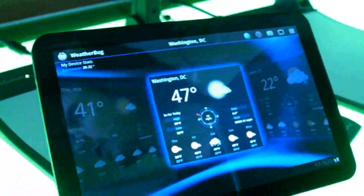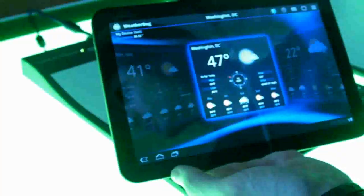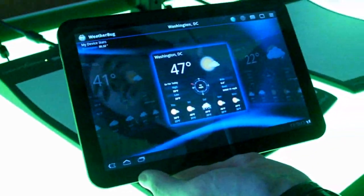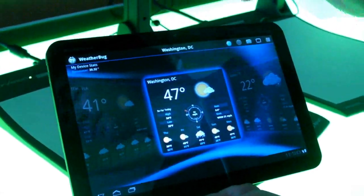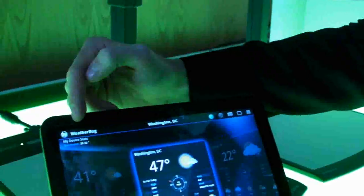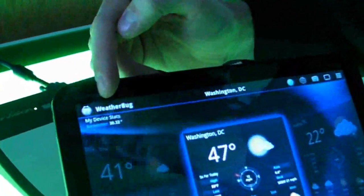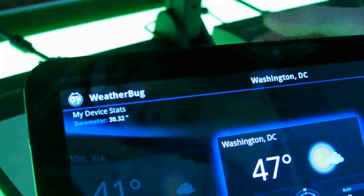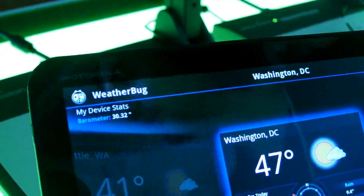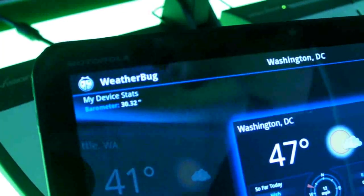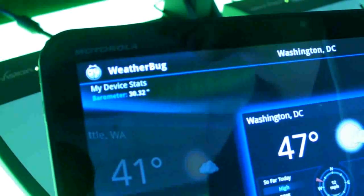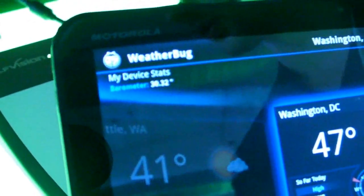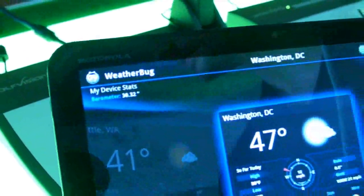Well, one thing that's really cool that no other device and no other application has done before is this device has a built-in barometer. So in the top left-hand corner of the screen, what you have is your device stats — the barometer inside your device displaying your barometric pressure exactly where you are. That is really cool.